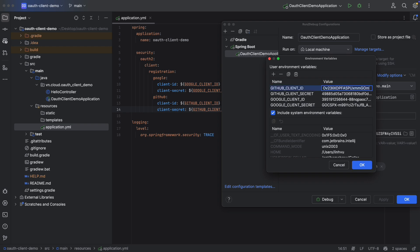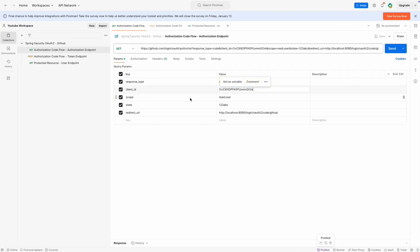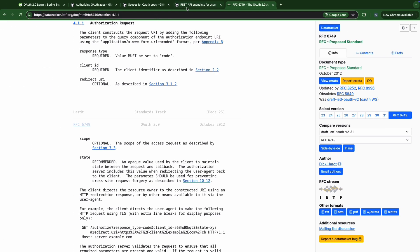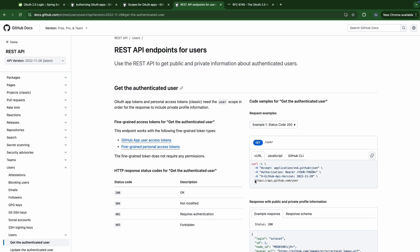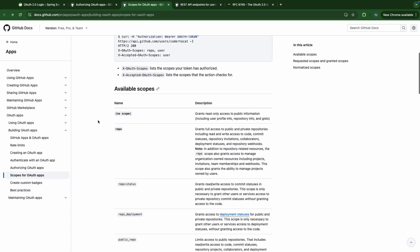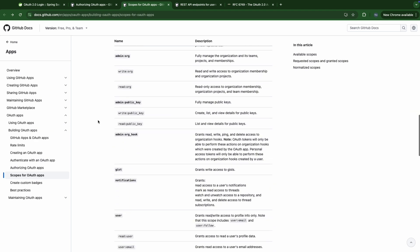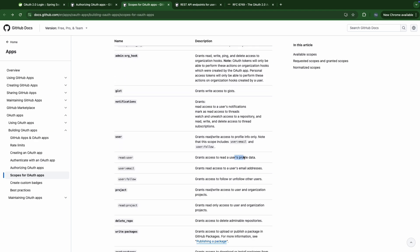I have the client ID here — let's paste it. For the scope, you can think of it as the role in role-based access control in Spring Security. We restrict the user to the corresponding data by their role. Here we need to retrieve user info data, so we need to access the user profile. In order to access this API, we need the user scope. Looking at the OAuth2 scopes, in the 'user' scope we want to get the user profile data — that's why we need the 'read:user' scope here.